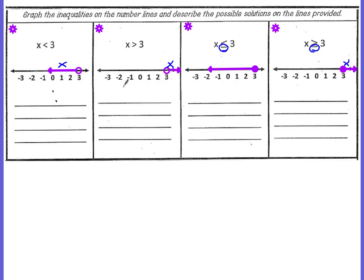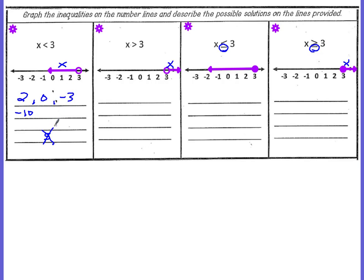Now let's talk about some possible solutions. If x is less than 3, look at your number line — what values could x be? You know it cannot be 3 because the circle is not filled in, but it could be 2. It could be 0. The arrow shows that the line actually keeps extending to the left, so it could be negative 3. It could even be numbers that you don't see on the number line, like negative 10. Could it be a 5? No, because x is less than 3 and 5 is larger than 3.